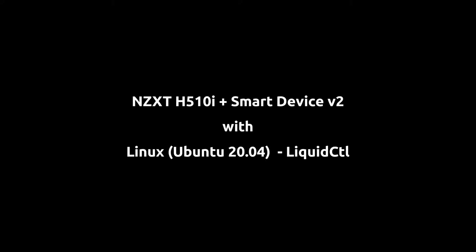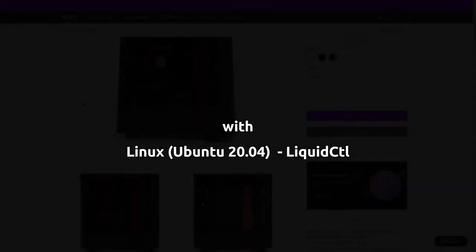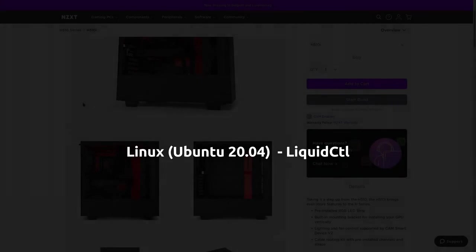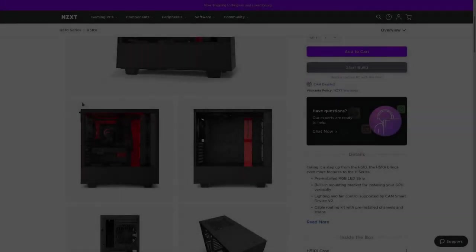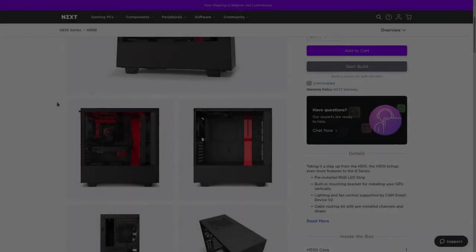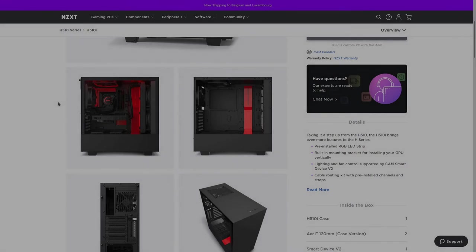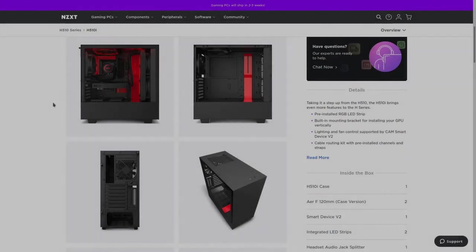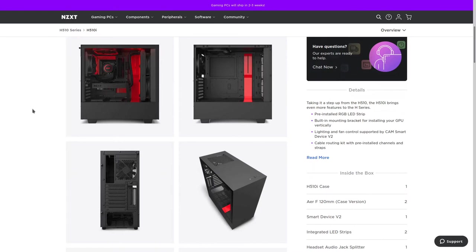Hello everyone! In this video I will show you how to set up gaming case NZXT H510i with smart device version 2 using open source application called Liquid CTL and Linux.